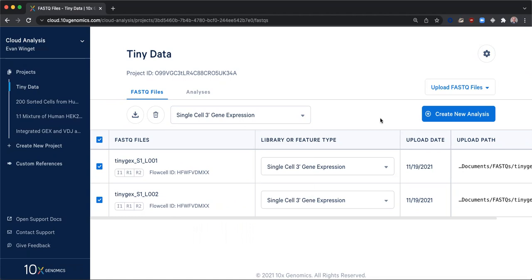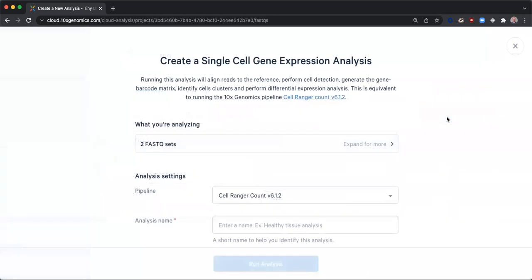CellRanger pipelines, with the exception of CellRanger agr, expect that all input files correspond to a single gem well. After clicking create new analysis, I am routed to the setup form.